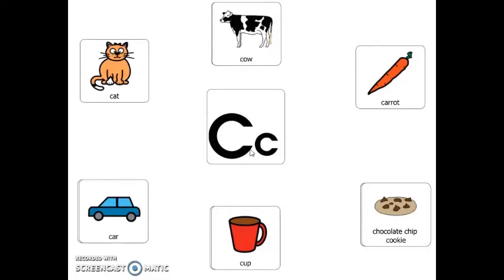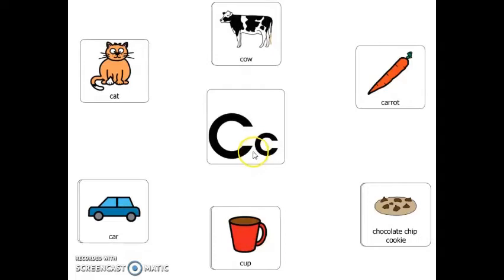What picture that starts with the letter C is a vegetable? A carrot. What picture that starts with the letter C is something that you use to drink with? A cup. What picture that starts with the letter C is fluffy? A cat.